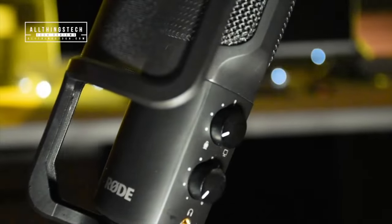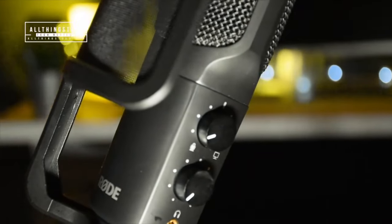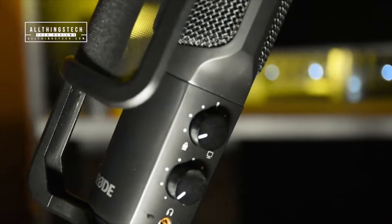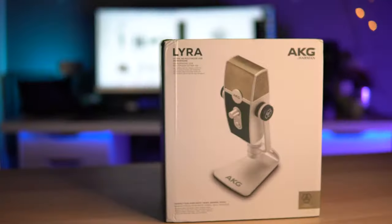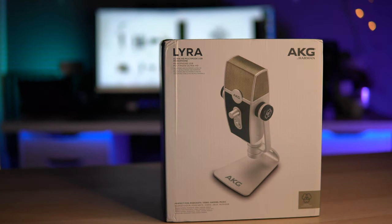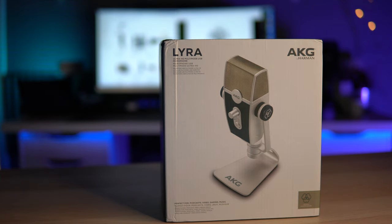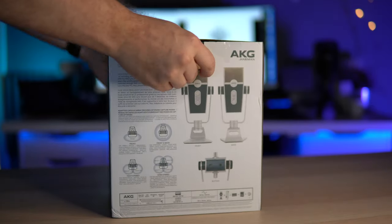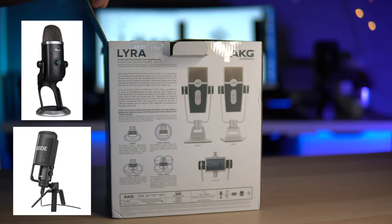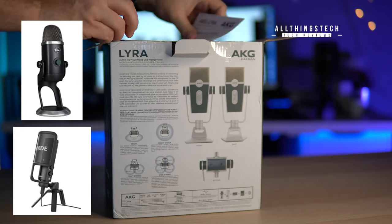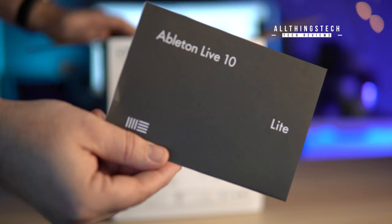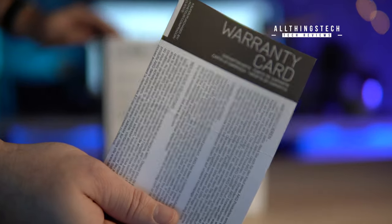I've recently gone 4K with the Sony cameras and so now it's time to look at microphones once again. In this video we're going to be looking at the Lyra AKG by Harman. This microphone is going to be a direct competitor to the Blue Yeti X and also the Rode NT-USB.